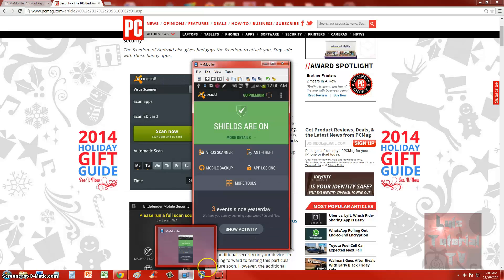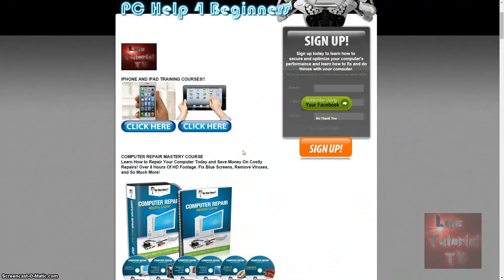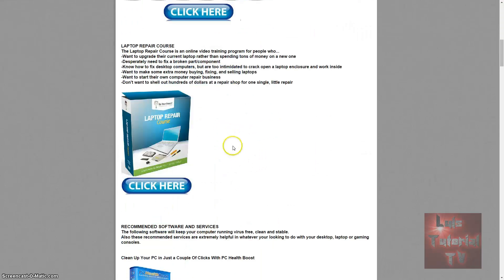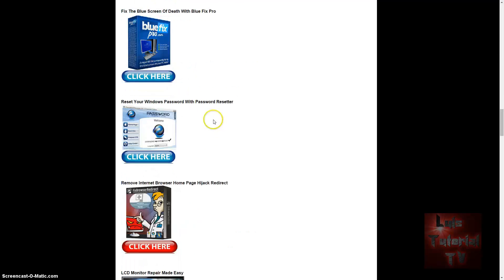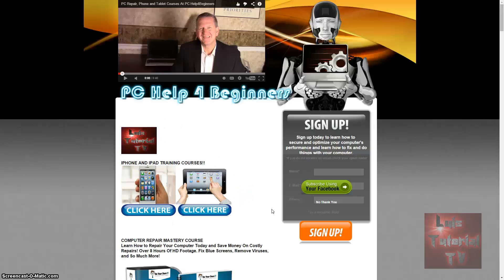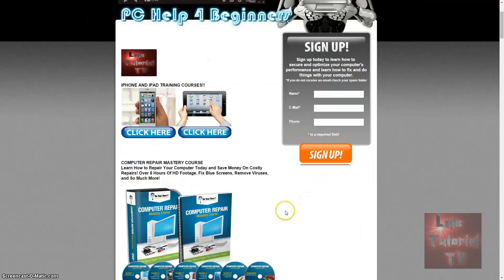If you want a complete computer repair mastery course where you'll learn how to fix your computer, save money, and it has over eight hours of HD footage covering how to speed up your computer, fix blue screens, remove viruses, and much more — visit my website PC Help for Beginners. I'll post a link in the description. You can sign up for weekly newsletters, and the site also has iPhone and iPad training courses, laptop repair courses, recommended software, and guides on fixing LCD monitors and game consoles.